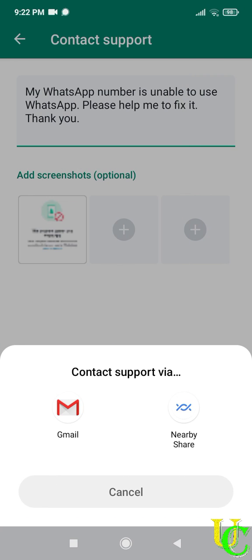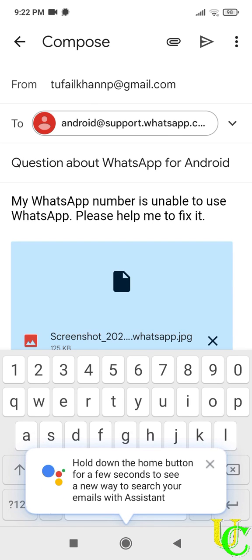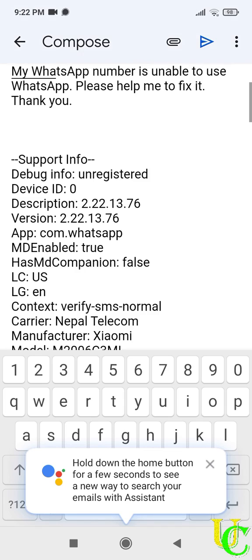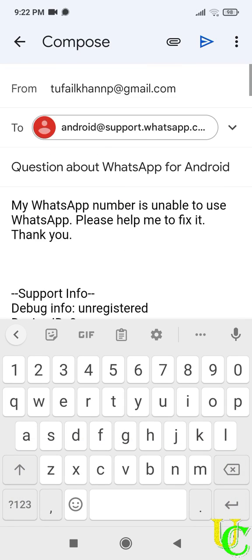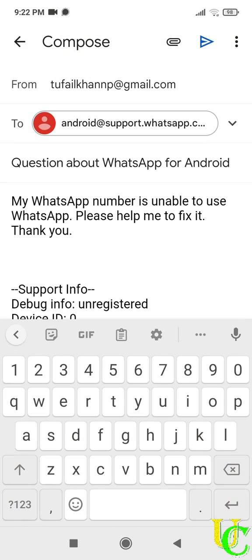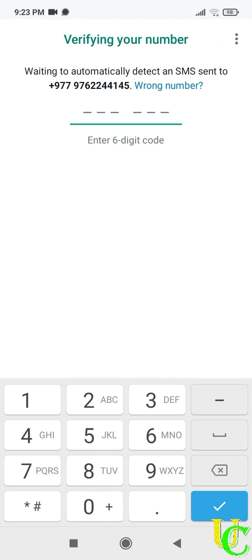Now tap on Gmail app. An auto-generated email will open. If you want to add anything, you can edit it. Tap on send icon to send email. Now wait for email from WhatsApp within next 24 hours.